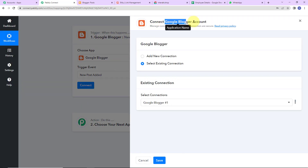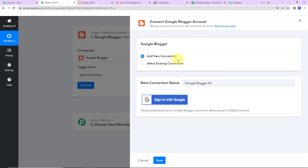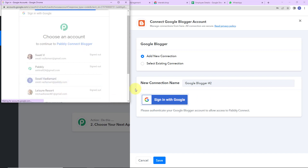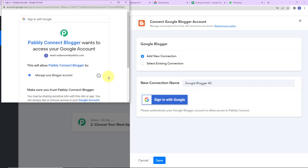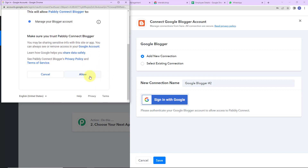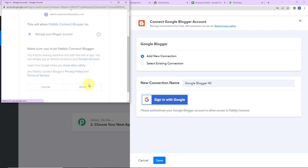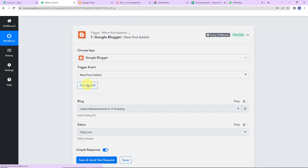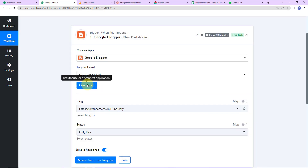Pabbly Connect is asking to connect itself with a Google Blogger account. I'm going to select add new connection and sign in with Google. Here we have to select the account — it is asking me to provide access to my Google account. This is absolutely secure, so I'm going to click on allow so that it can be authorized. The authorization has been successful. Before you make this connection, please make sure that you have already logged in to your Google Blogger account.